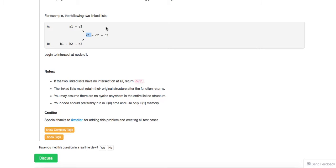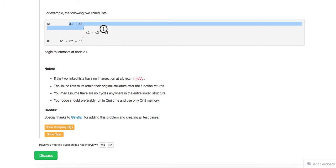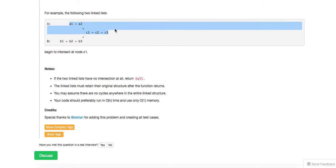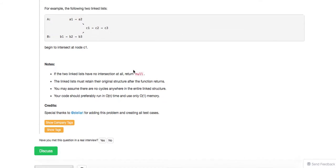Another, trickier way is to connect one linked list to the other one. Then if there's a cycle formed, you can use the classic linked list cycle detection approach. If they do have an intersection, you start from the beginning of the linked list, move k steps, and you'll find the first intersected node. That's a slightly trickier method, but let's just code up the most straightforward method.